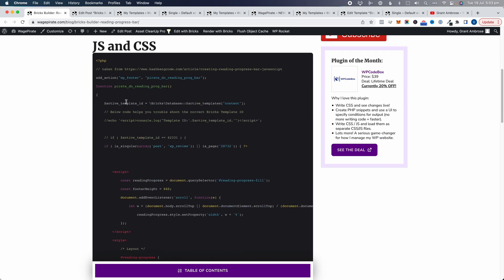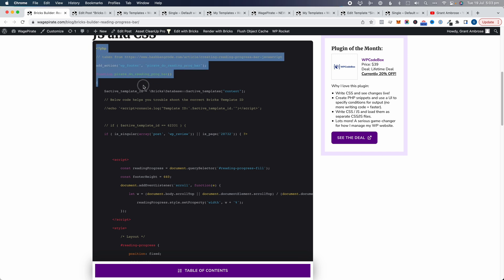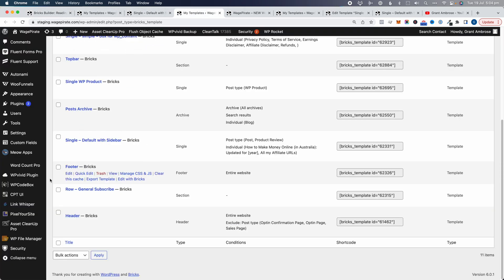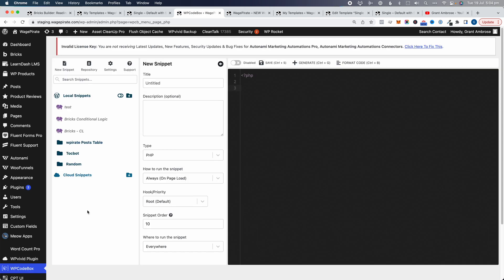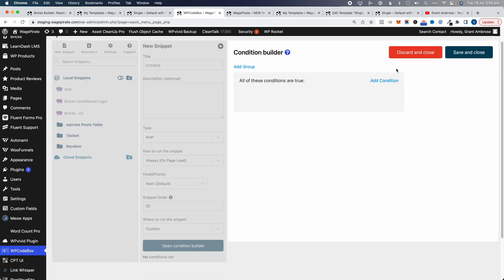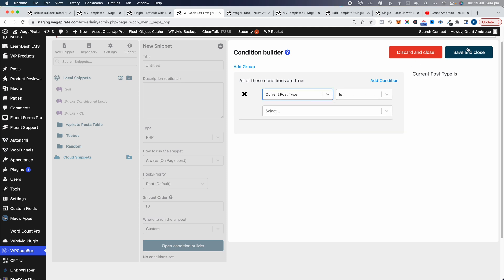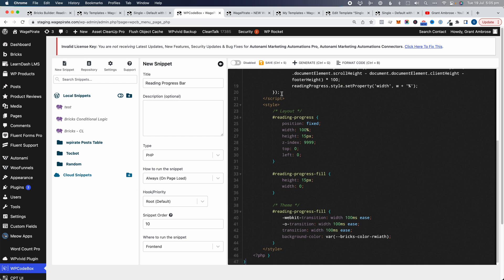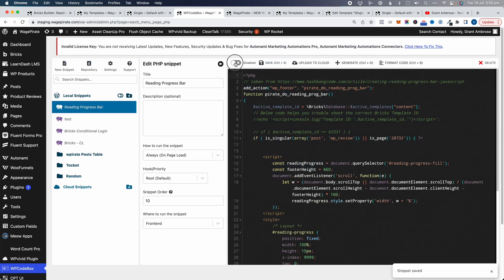Now that we've done that, we just need to copy this PHP code — from the top all the way down to the bottom. Then we'll go to the back end of our website and go down to WP Code Box. WP Code Box is where I add all my PHP snippets, CSS and JavaScript, and any custom code. It's like an alternative to writing in your functions.php file, letting you better organize code and run it under specific conditions. Let's click Add New Snippet, call it Reading Progress Bar, set it to PHP, run it on the front end, paste all the code in there, click Save, turn it on, and save again.